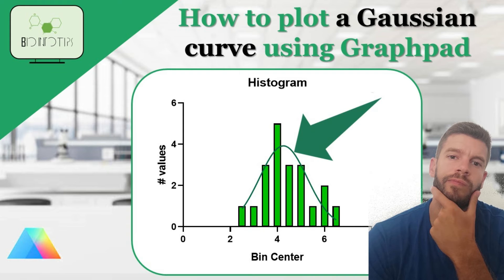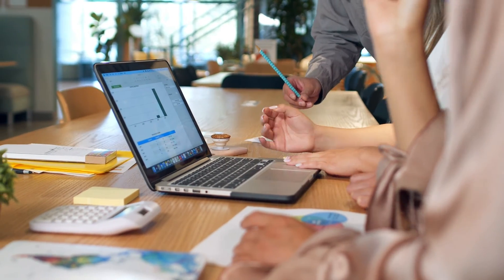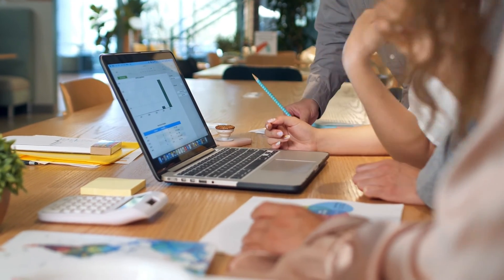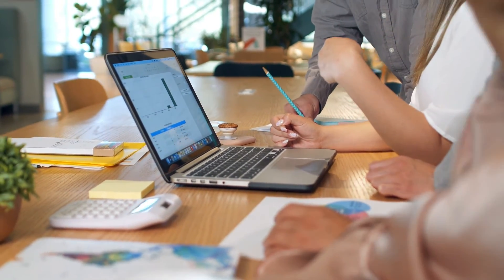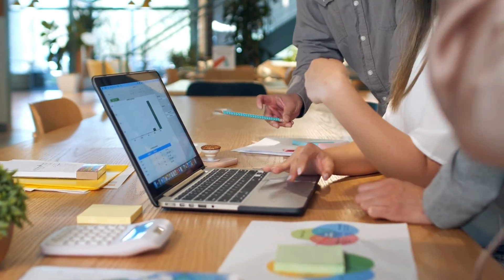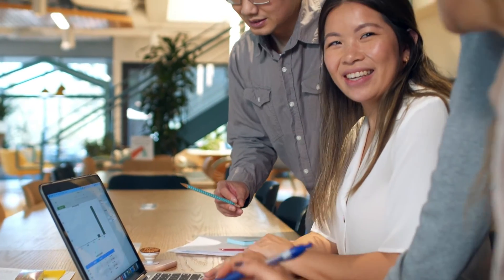Hello everyone, welcome back to BioInfo Tips. In today's tutorial, we'll be diving into GraphPad Prism to learn how to create a histogram and overlay a Gaussian curve on it.